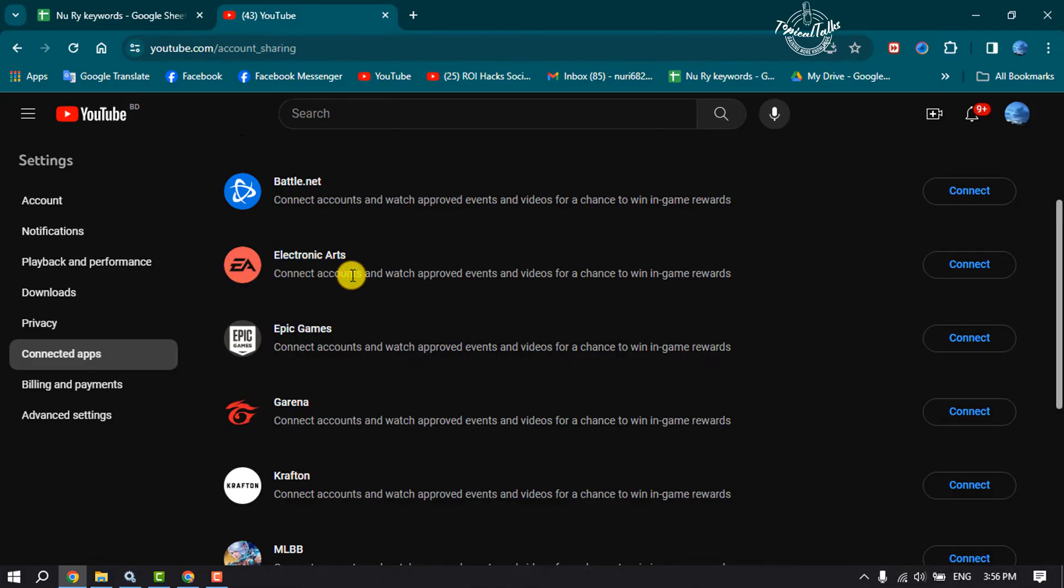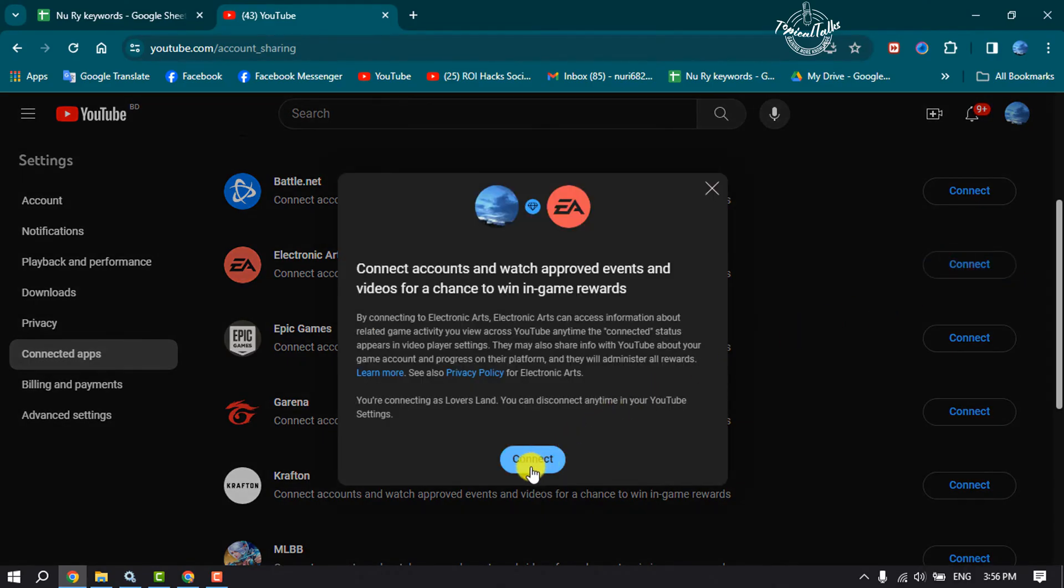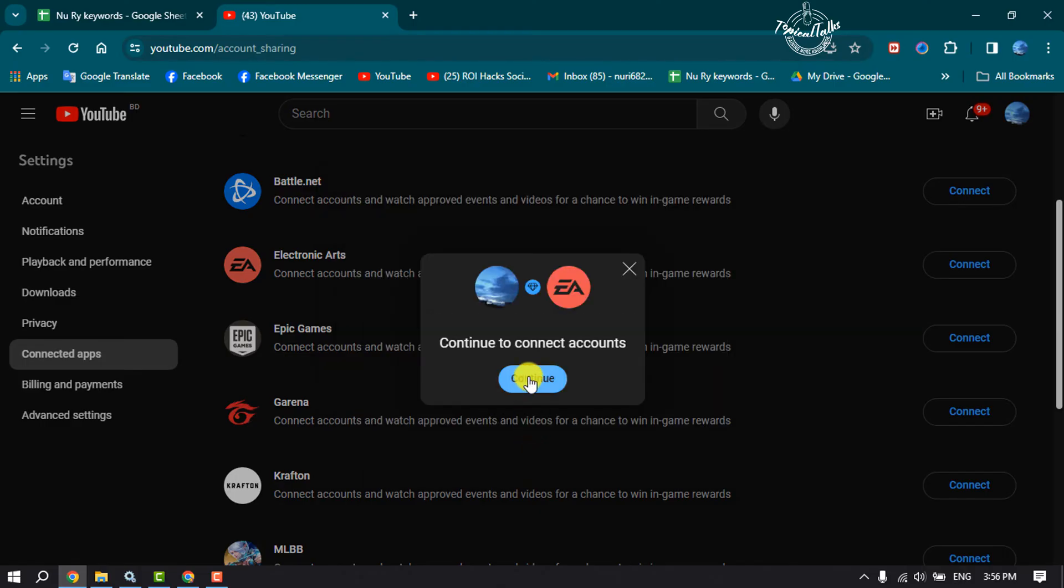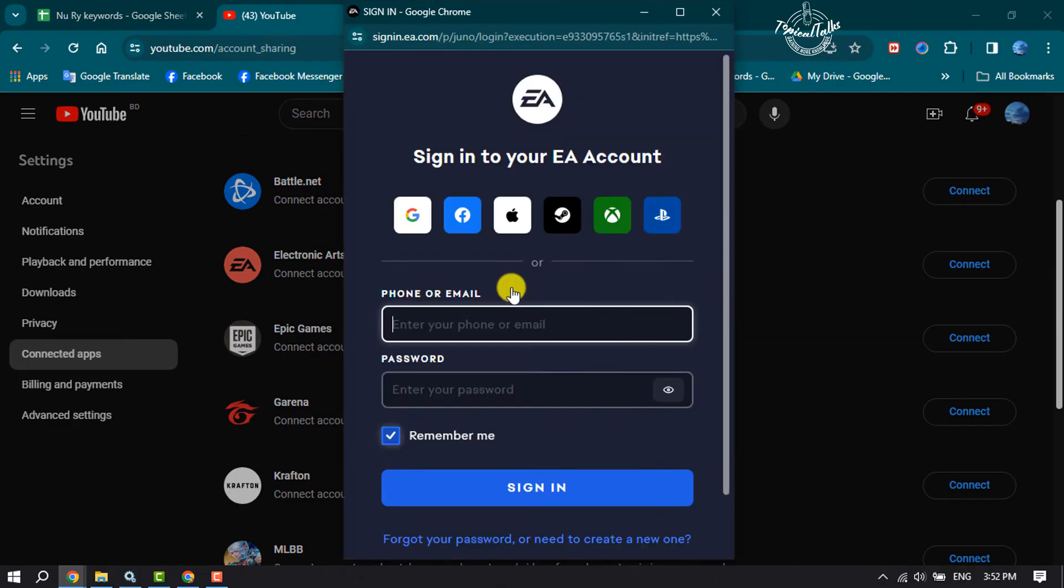Just click on Connect next to Electronic Arts, and click on Connect again. Click on Continue, and now you have to verify your EA account.